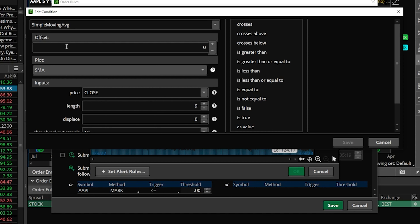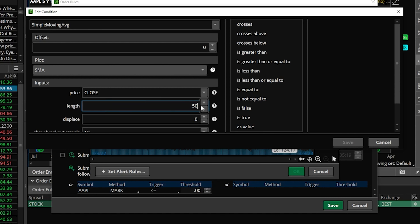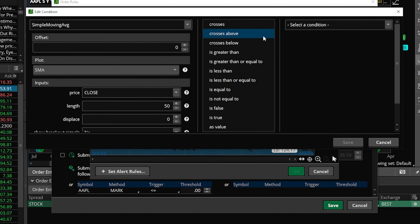Now we can adjust the parameters, because at the moment if we look down here in the length section it defaults to the 9-day moving average, so I need to go ahead and change that from 9 to 50. That's really the only thing I need to adjust over here on the left. But now coming over here to the right, I can specify that I'm looking for the 50-day moving average to cross above the 200-day moving average.